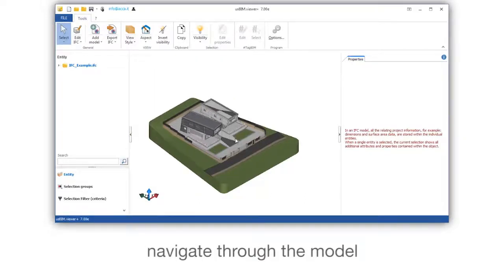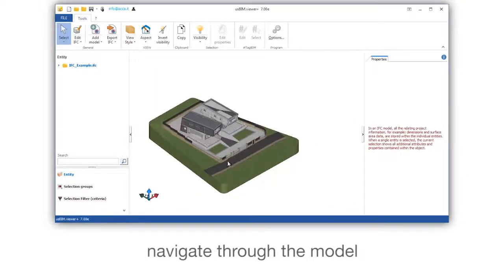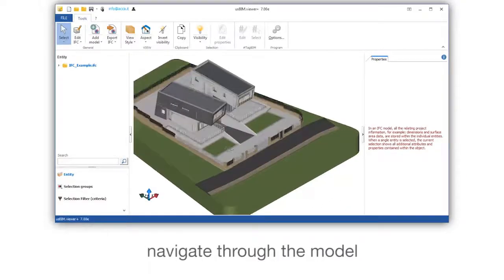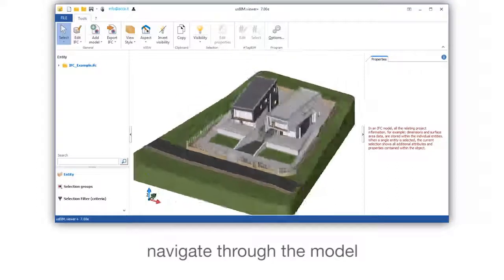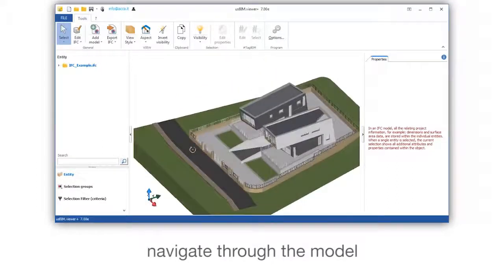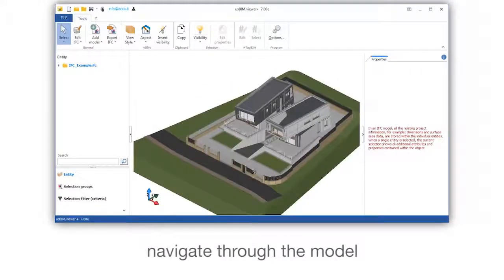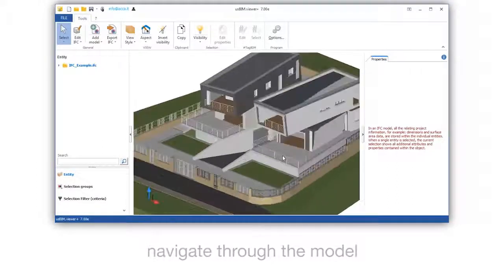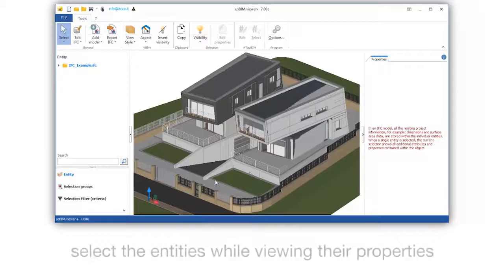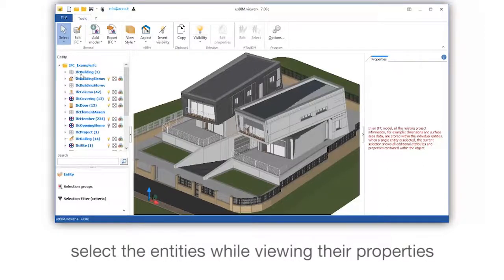Navigate through the model. Select the entities while viewing their properties.